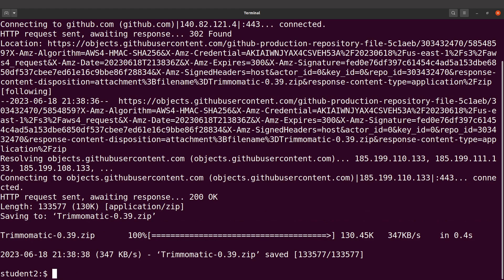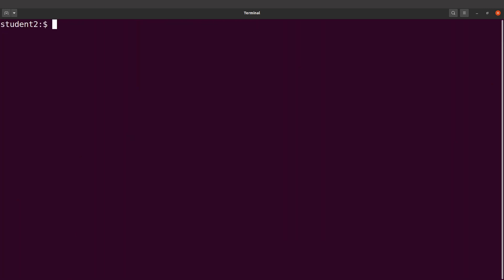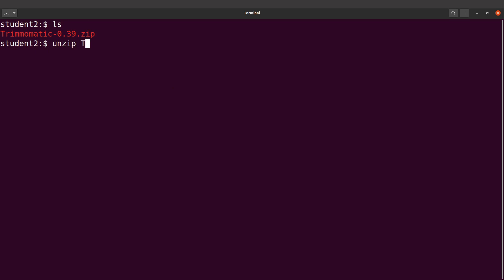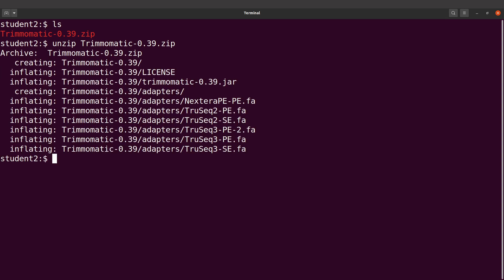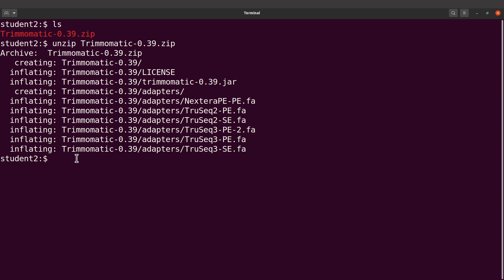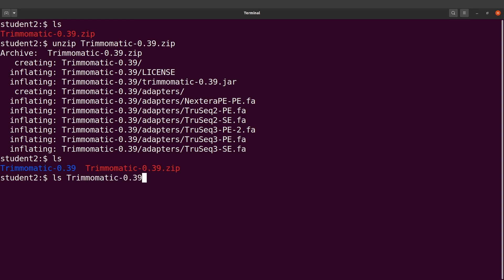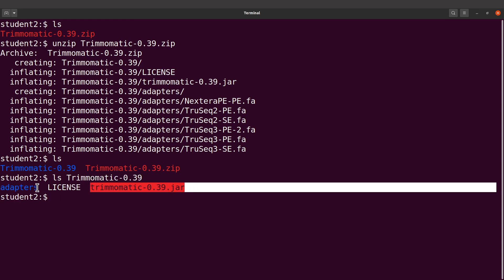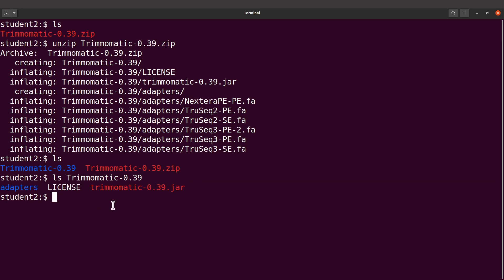The zip file has been downloaded. Let's check it out — let's do an ls and we are going to find the zip file there. Now let's unzip it. I'll say unzip and call the Trimmomatic zip file, and that will extract it. Now let's do an ls and we are going to find this directory. This has the JAR file, so let's ls into it and you'll find the JAR file. This also has adapters.